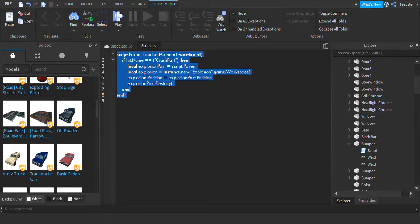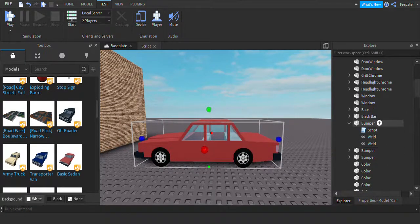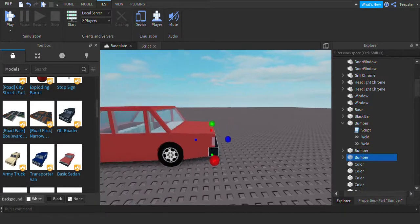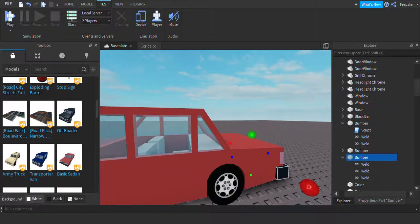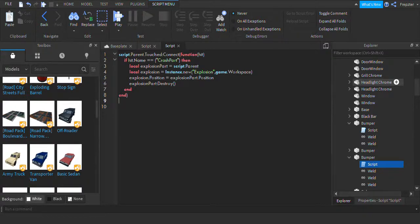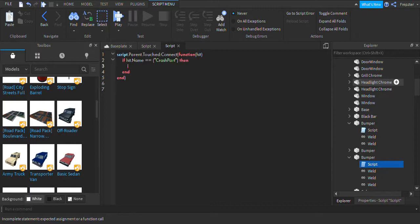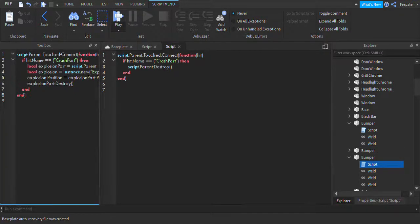Let's copy that in. When it collides, let's try to do this on the other side. In this script, we're going to remove the explosion code and just do script.Parent:Destroy() — that will just remove the part without an explosion, which is also really cool.